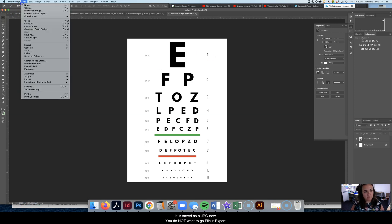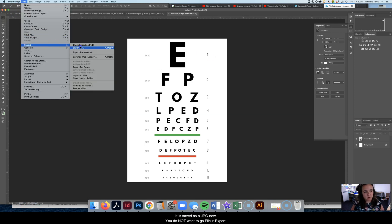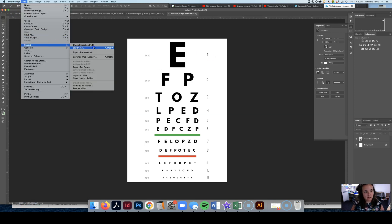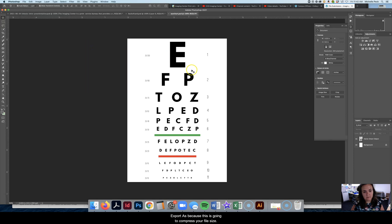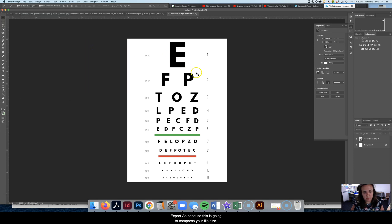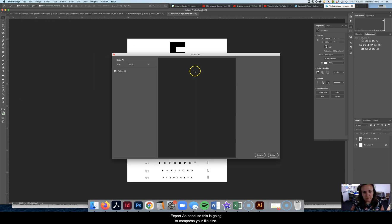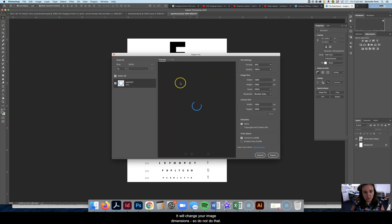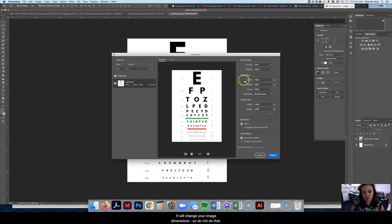You do not want to go File, Export, Export As because this is going to compress your file size and it will change your image dimensions. So do not do that.